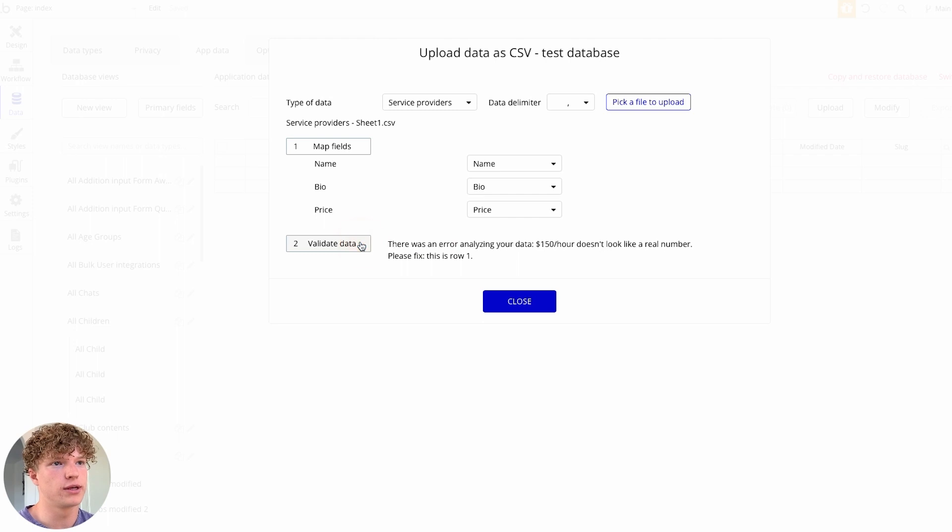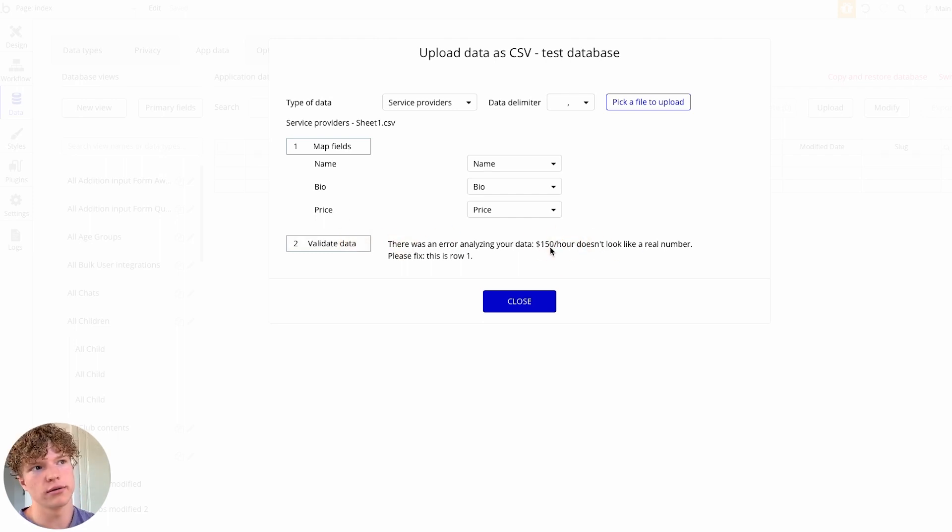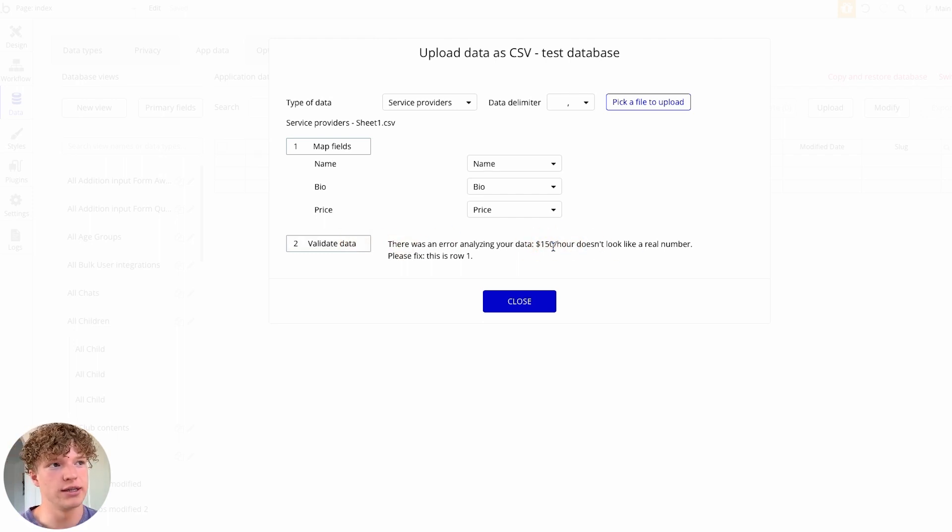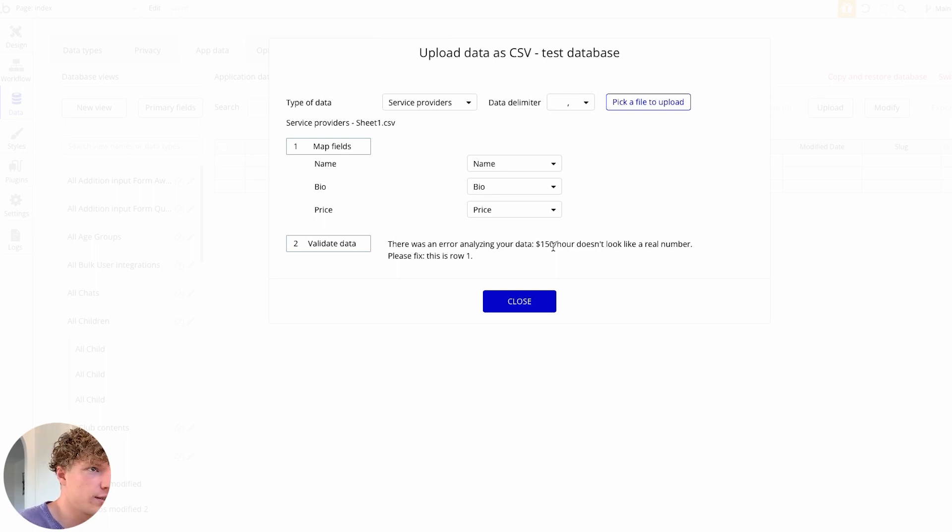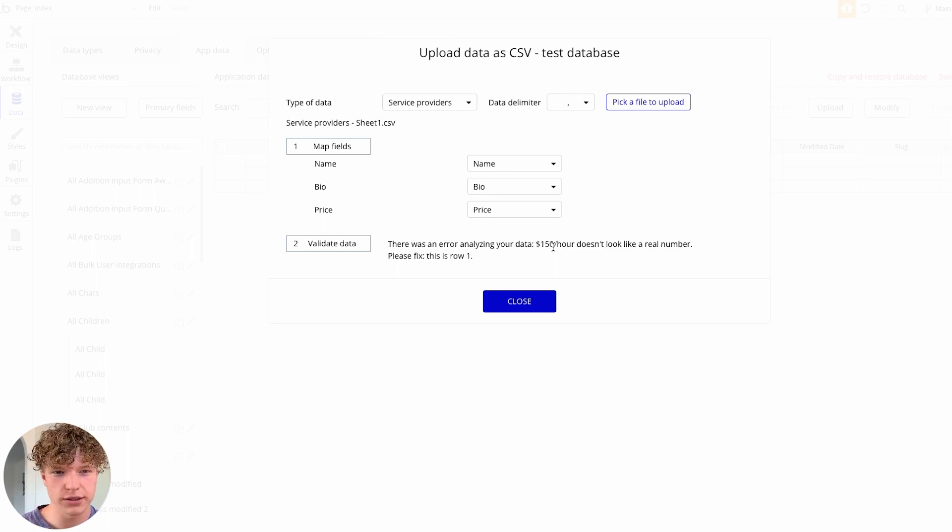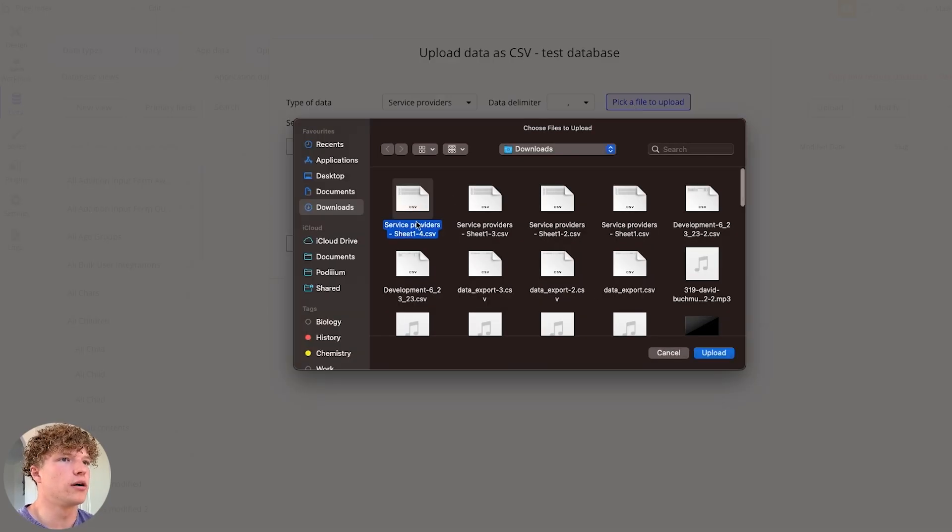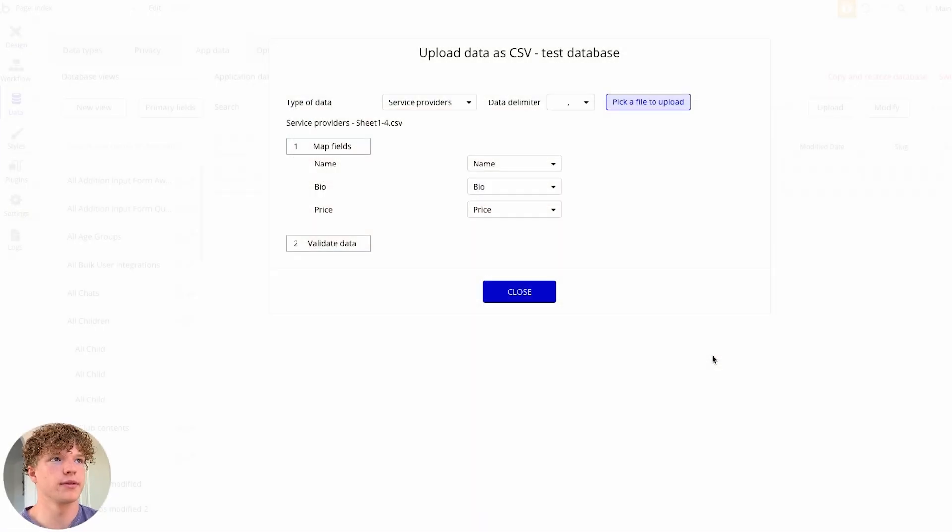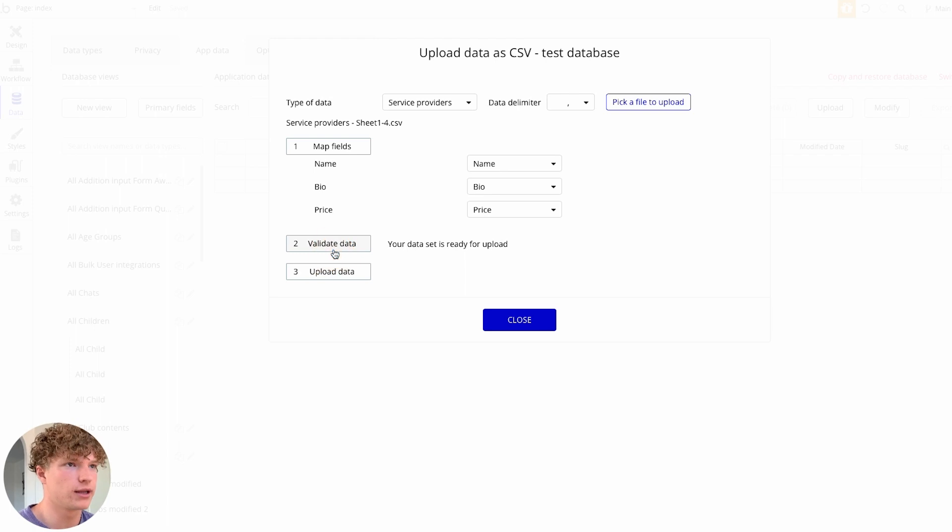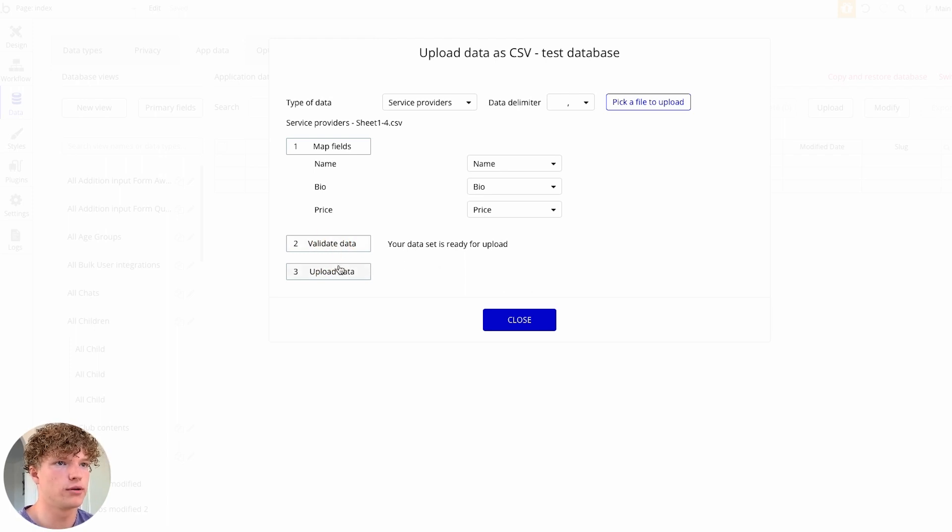we just click validate here, you can see that there's an error, and that's because we just need to have the exact data type in our spreadsheet as we've told Bubble that it's going to be. So we're going to pick our properly formatted CSV, we're going to validate data, you can see that it's all ready to upload.